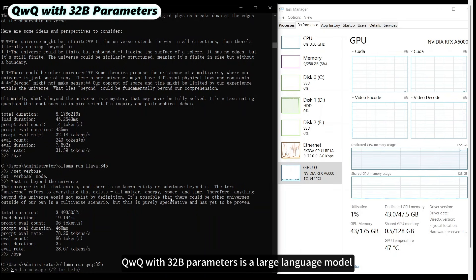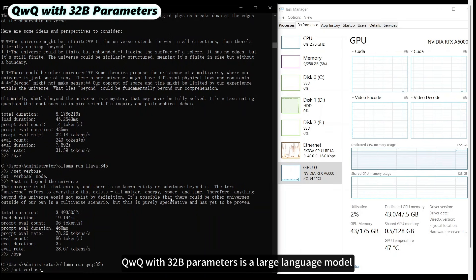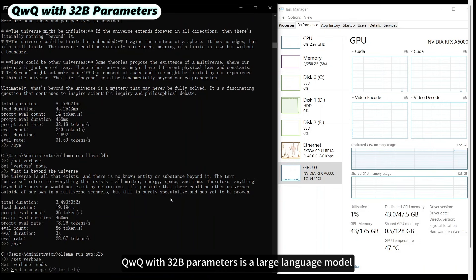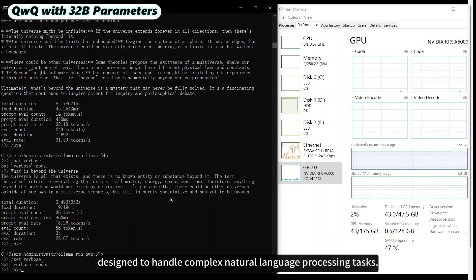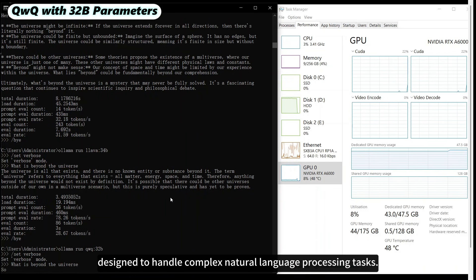QUEN 3 with 32 billion parameters is a large language model designed to handle complex natural language processing tasks.